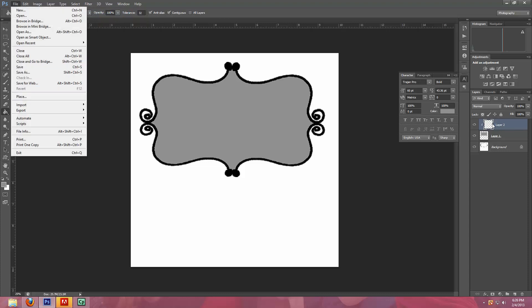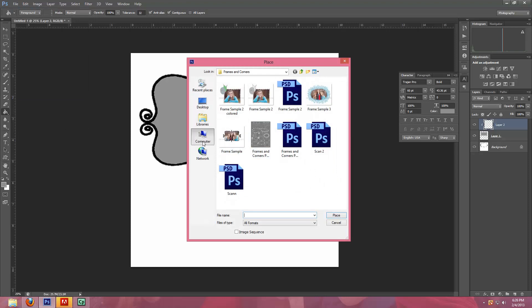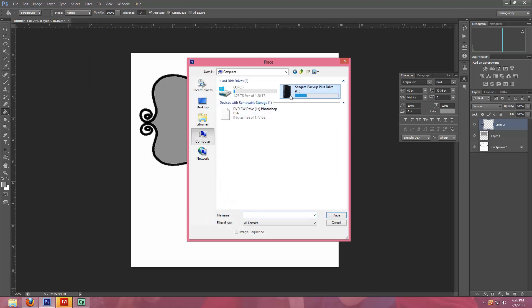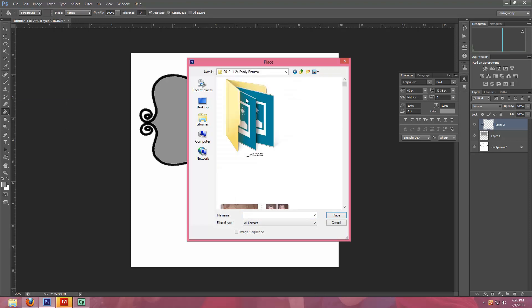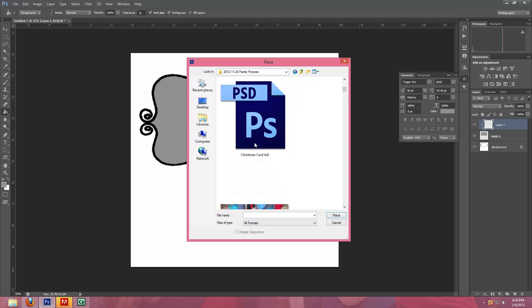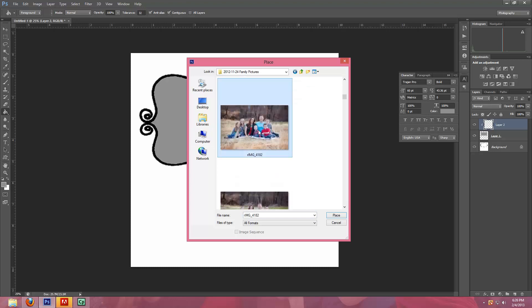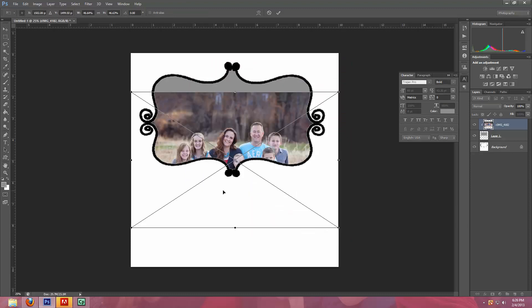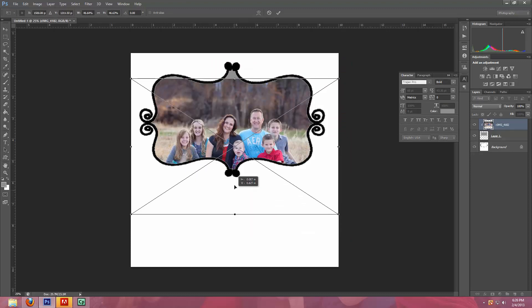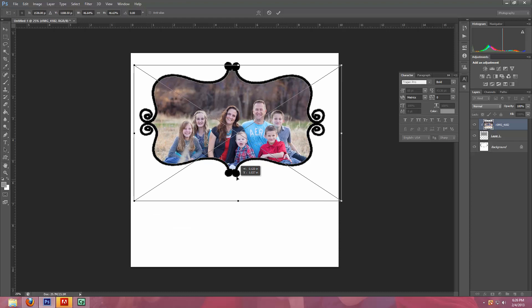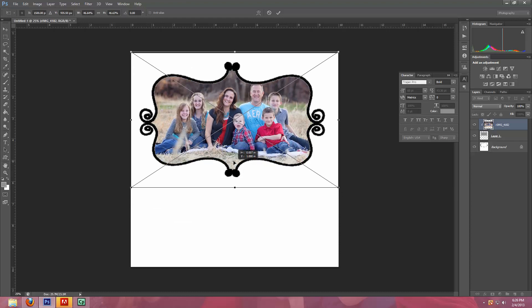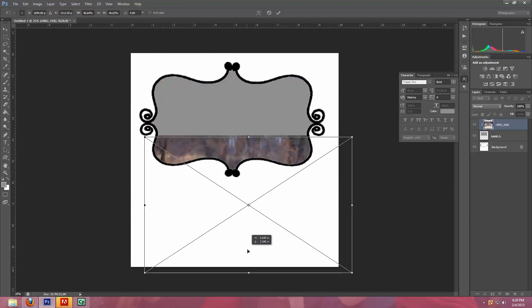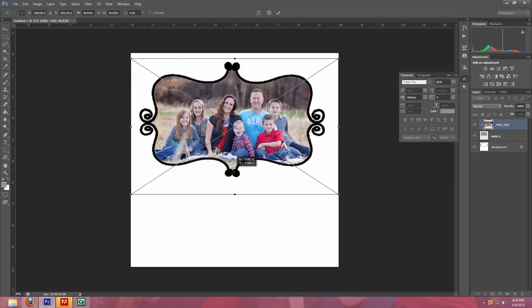So now I'm going to hit File. Make sure that you have this layer over here selected, this layer two. And then I'm going to choose Place and then I'm going to choose an image from my computer. I'm going to do one of these family pictures and then I hit Place and you can see that all it's letting me view is the window that was selected. And so I'm moving around the picture so that it will fit inside that frame.